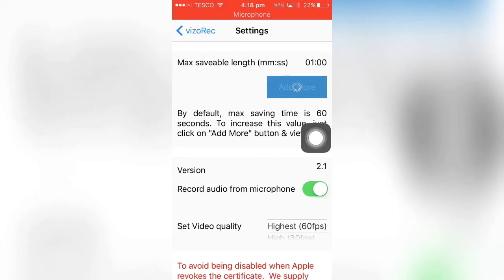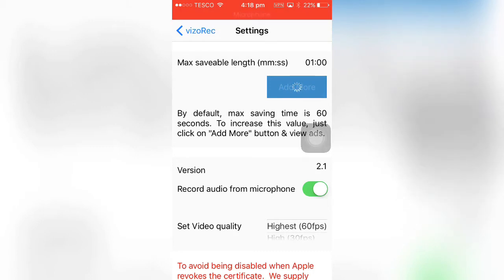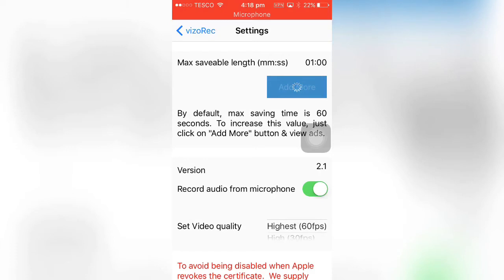You can add minutes on, because your max save limit is one minute. To add minutes on you have to watch adverts, and I think it adds 30 seconds each time. So it's all right, it's not the best. You can turn the microphone off and on and choose your fps.